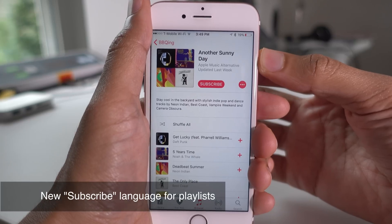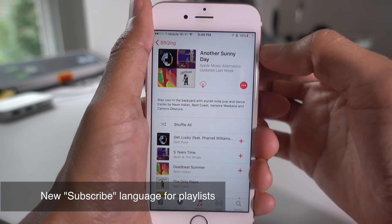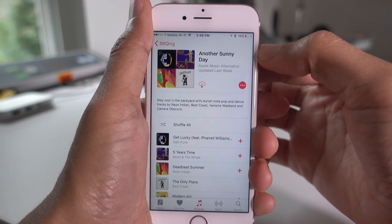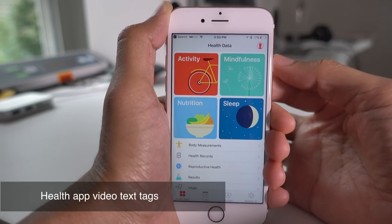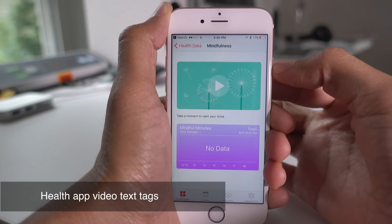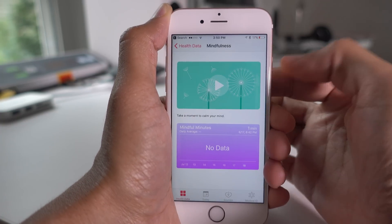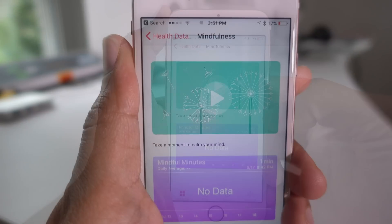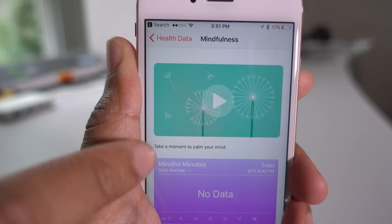When adding a playlist in Apple Music, you now 'subscribe' to that playlist — basically just an update to the language, same functionality. Although videos still aren't playable inside the Health app, you'll notice some new text tags below the video placeholders.